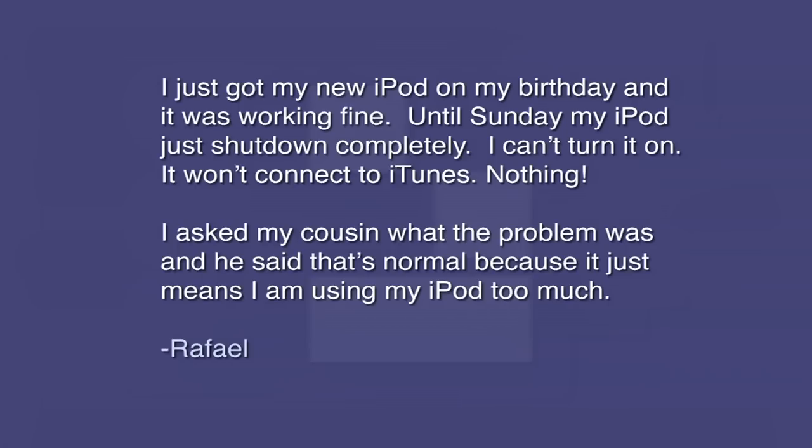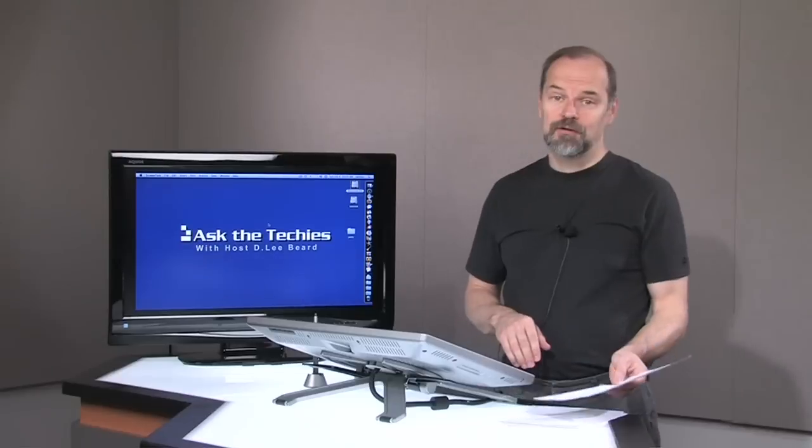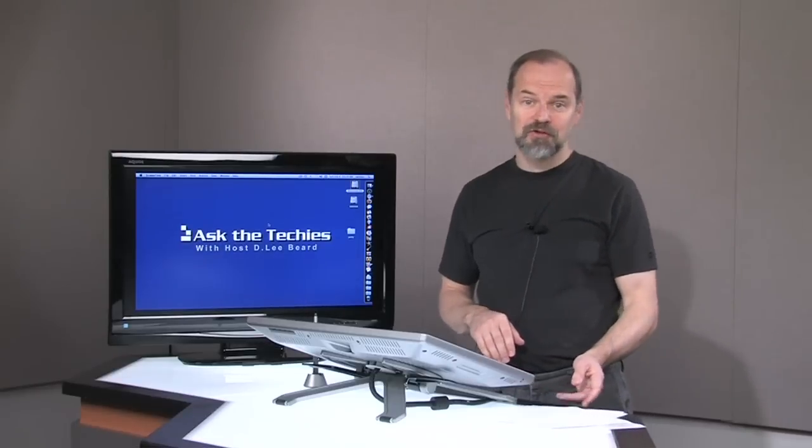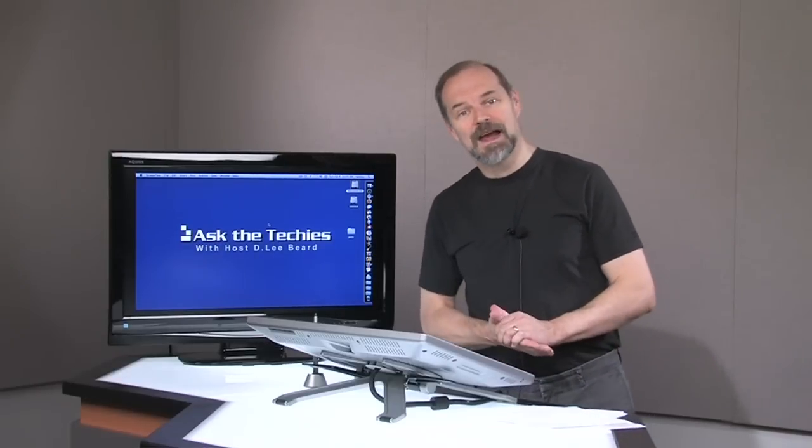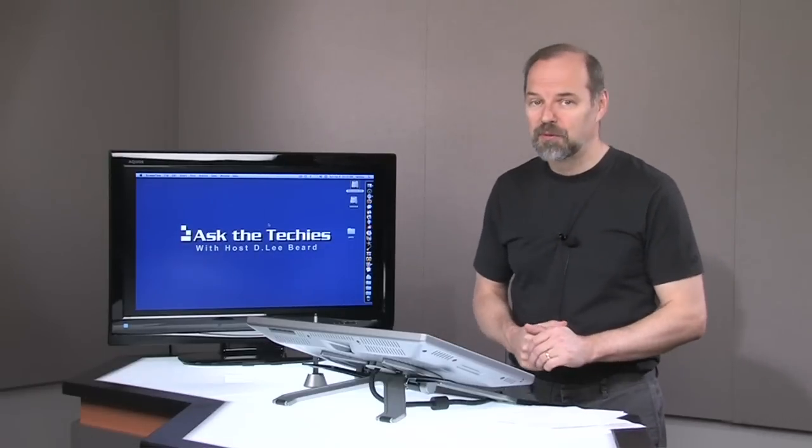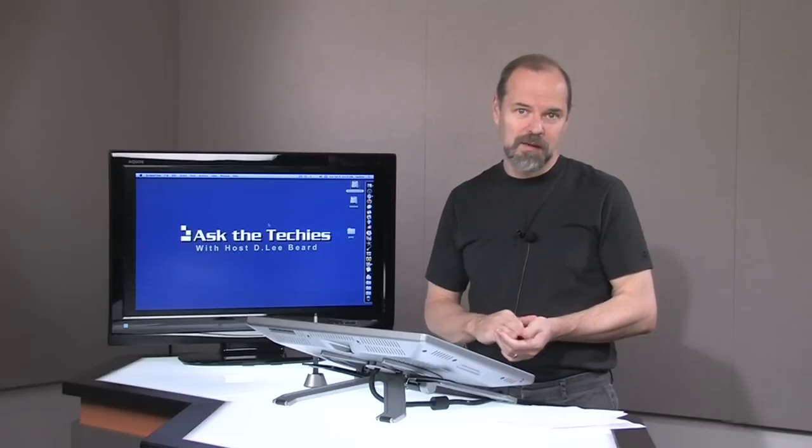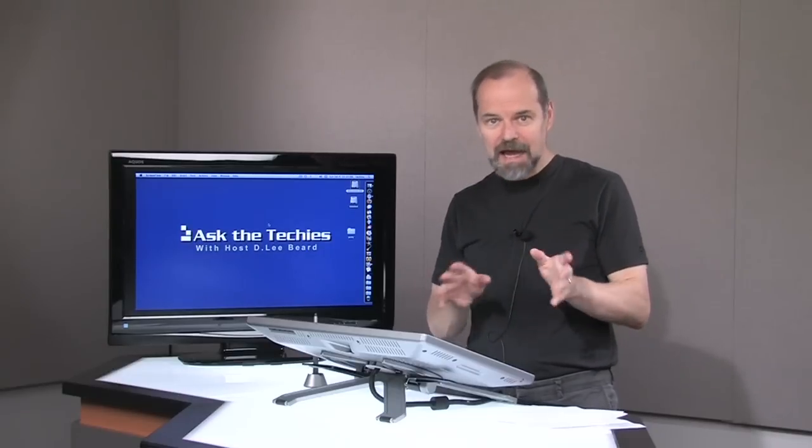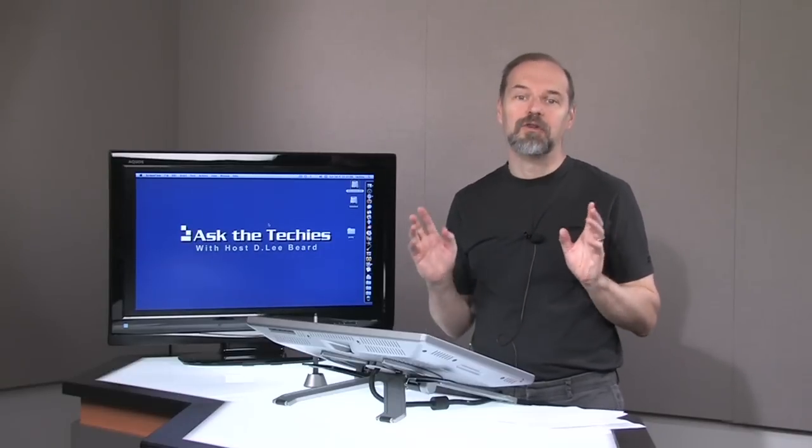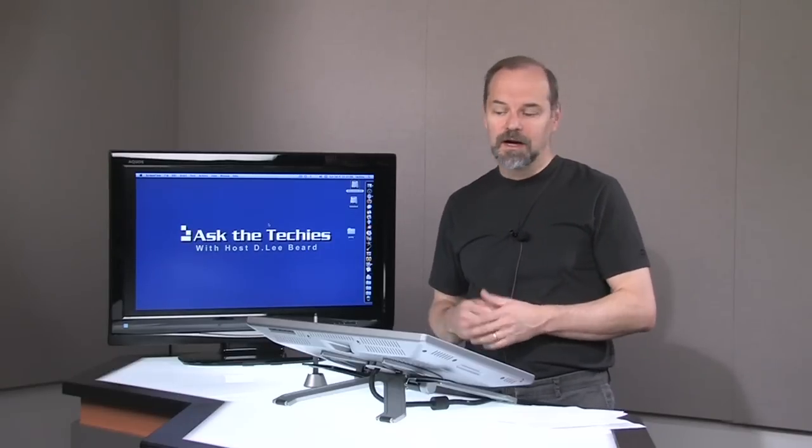Last question for the day is from Rafael. Rafael says, I just got my new iPod on my birthday, and it was working fine. Until Sunday, my iPod just shut down completely. I can't turn it on. It won't connect to iTunes. Nothing. I asked my cousin about this problem, and he said that it's normal because it just means I'm using my iPod too much. No, you're not using your iPod too much. Take that thing back to Apple, to an Apple store, wherever you did buy it. And have them look into it because this should not be happening.